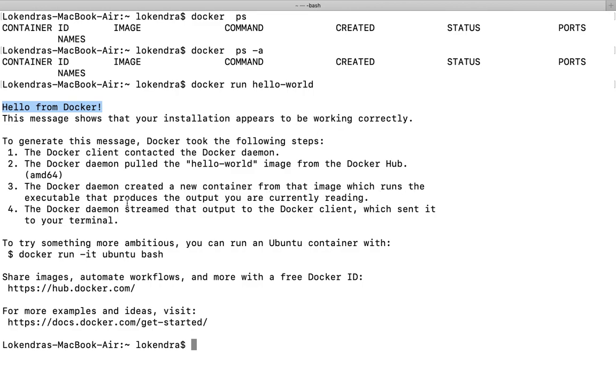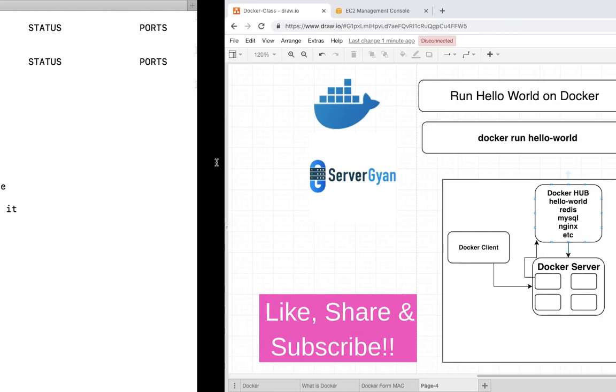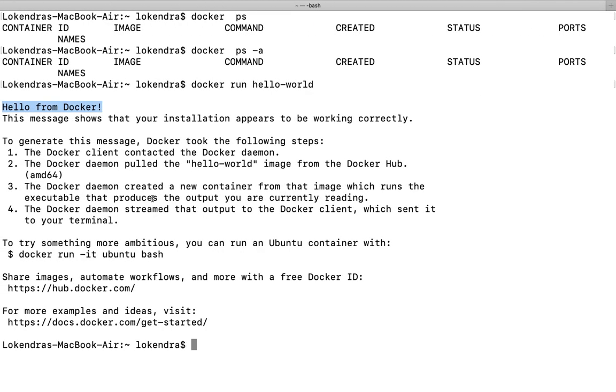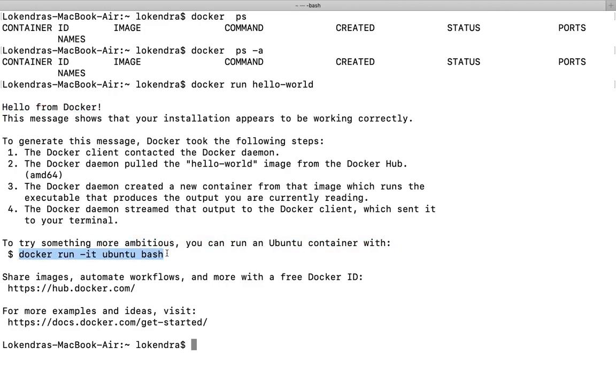Then Docker Hub daemon created a new container from that image which runs the executable that produces the output you are currently reading. This particular image of hello-world that was downloaded contains this particular printable output as we are reading here. To try something more ambitious, you can run an Ubuntu container with this command.